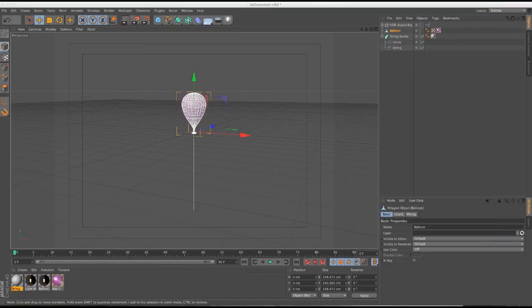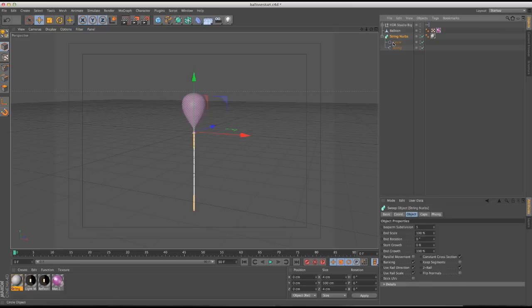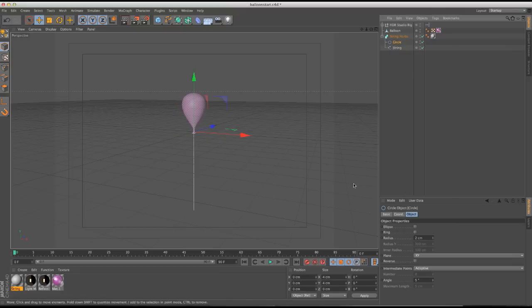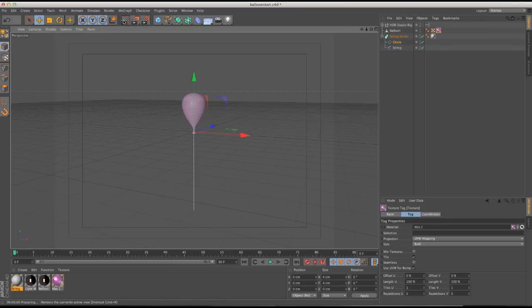Hey guys, it's DJ from iDesign.com, and I'm here with part two of my springs and spline dynamics tutorials. This one is going to be about balloons and how you can get an upward dynamic motion, as opposed to the dropping objects hanging off a string effect I showed in part one. I have my balloon object, my string object — a sweep NURBS with a spline and a small circle set to a low radius — and my materials applied.